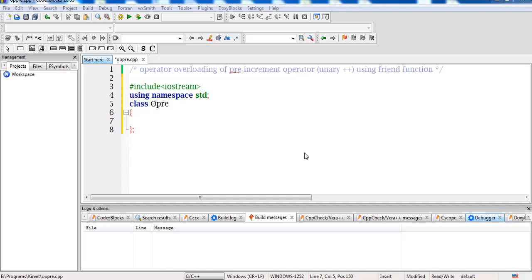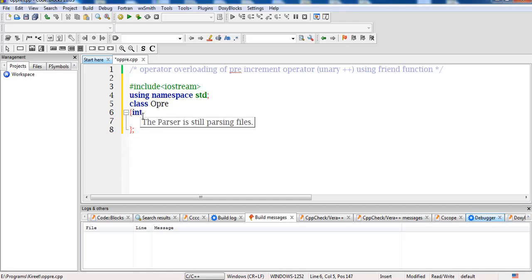In this session we will be seeing the practical implementation of overloading the pre-increment operator, that is the '++' operator, using a friend function. Till now we have seen this programming without a friend function, so now we will be implementing it with the help of a friend function.